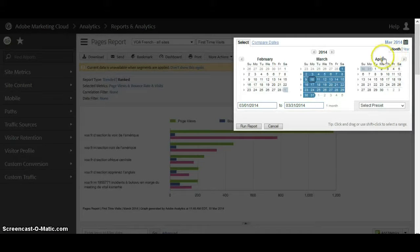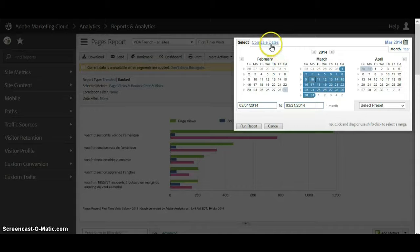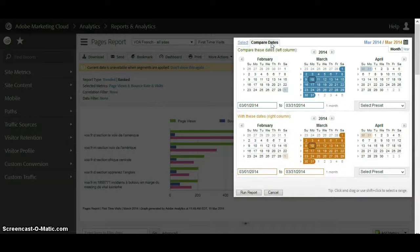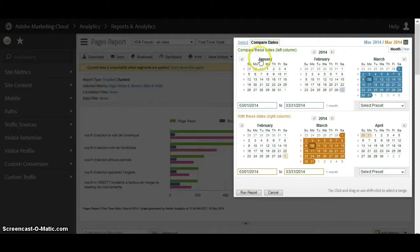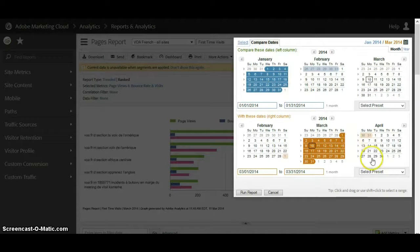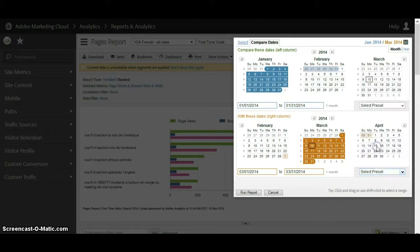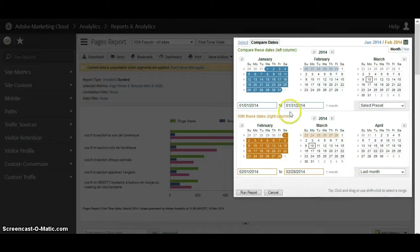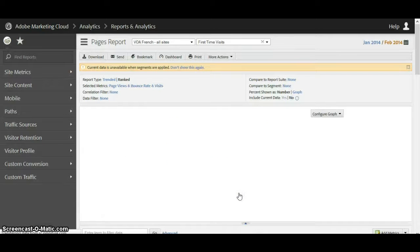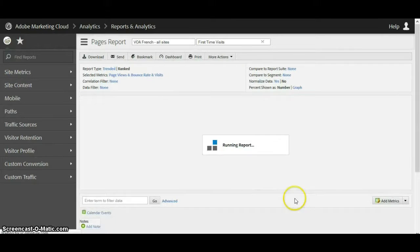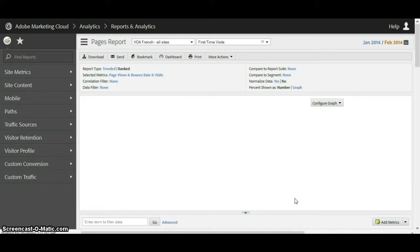Up here in the date section, let's say we wanted to compare previous dates of the same report. We click on the 'compare dates' tab and let's compare the last two full months — January and February. On the preset we can click 'last month' to get February. Now if we hit 'run report' it'll give us a comparison of January and February's numbers for this report.